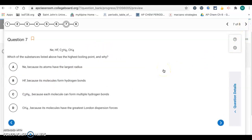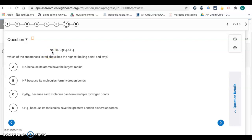Number seven: which of the substances listed has the highest boiling point? To boil, we have to break intermolecular forces. Ne is a noble gas — it only has London dispersion forces.